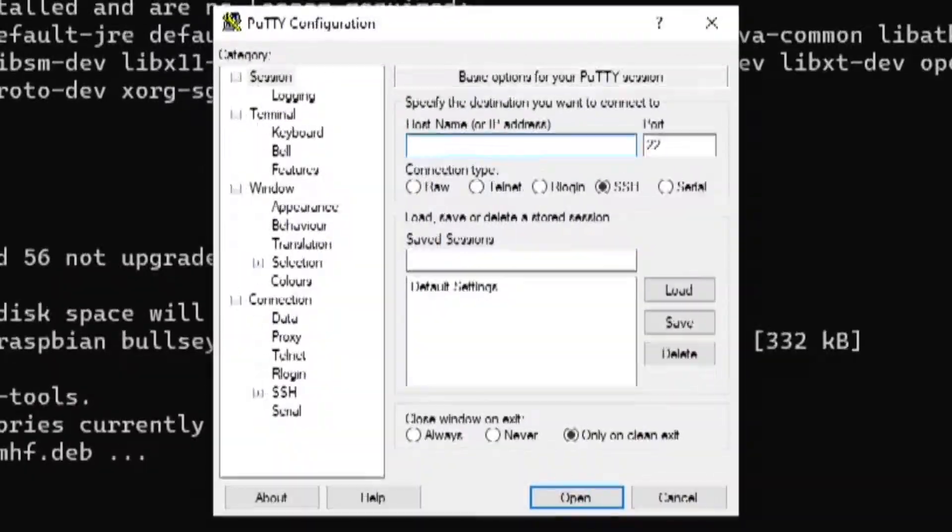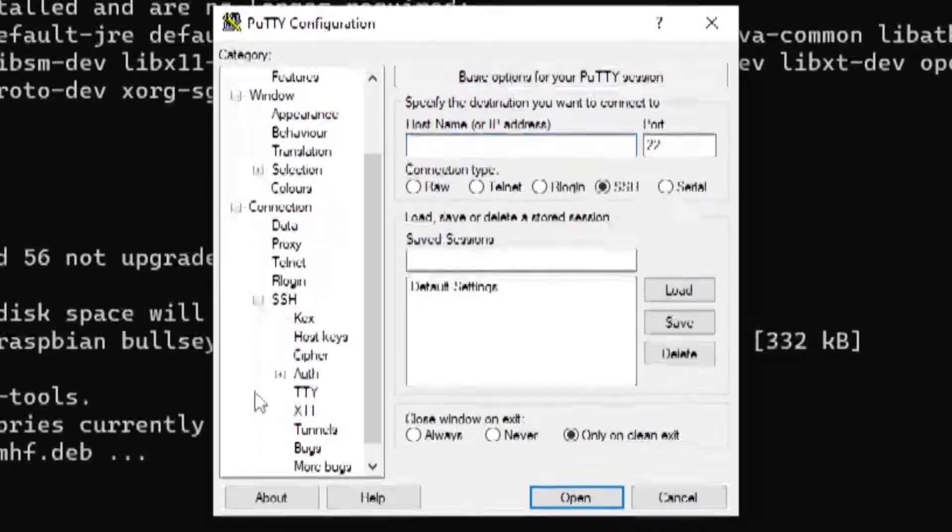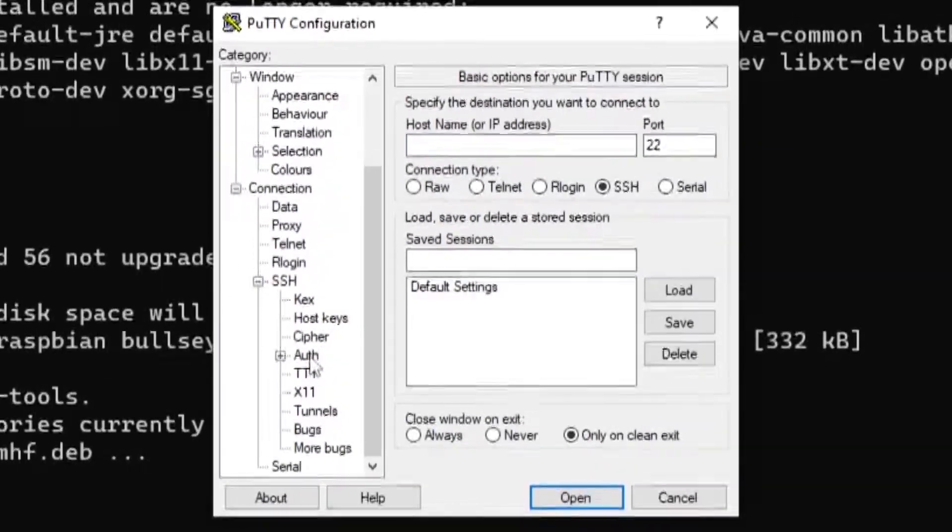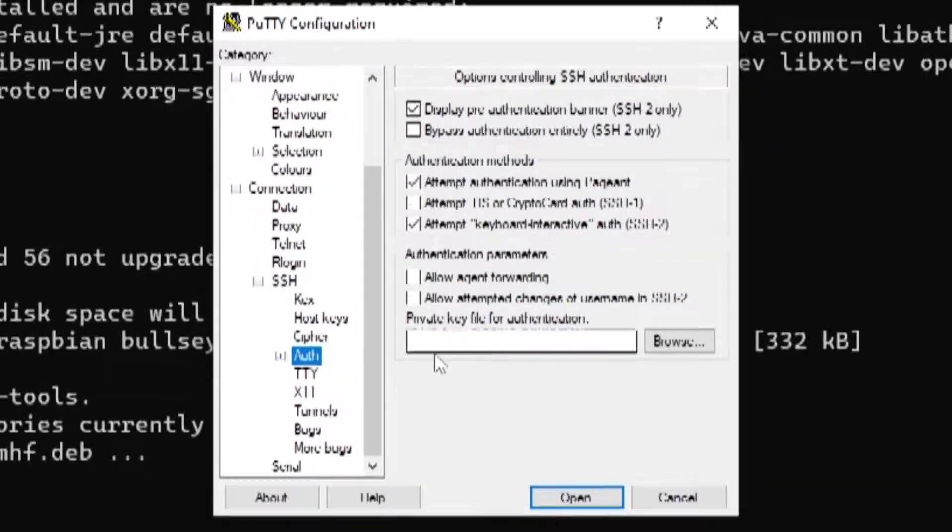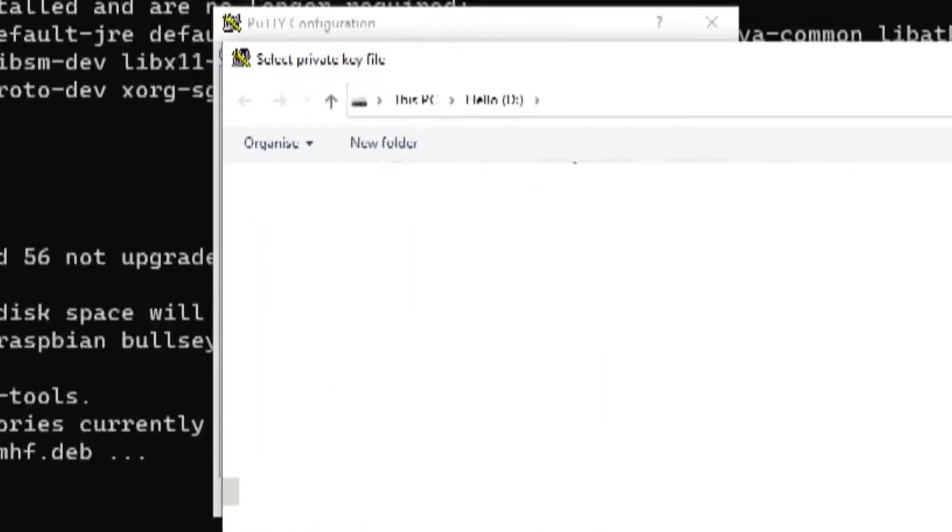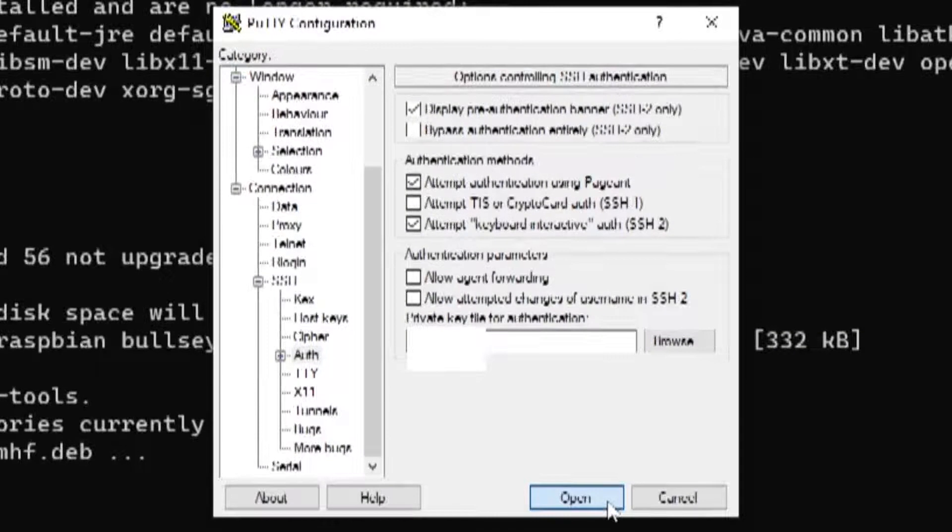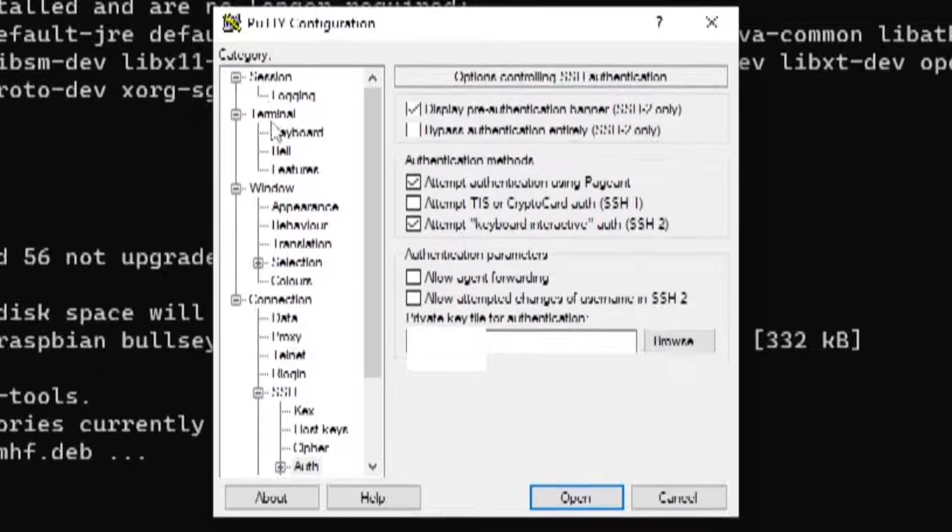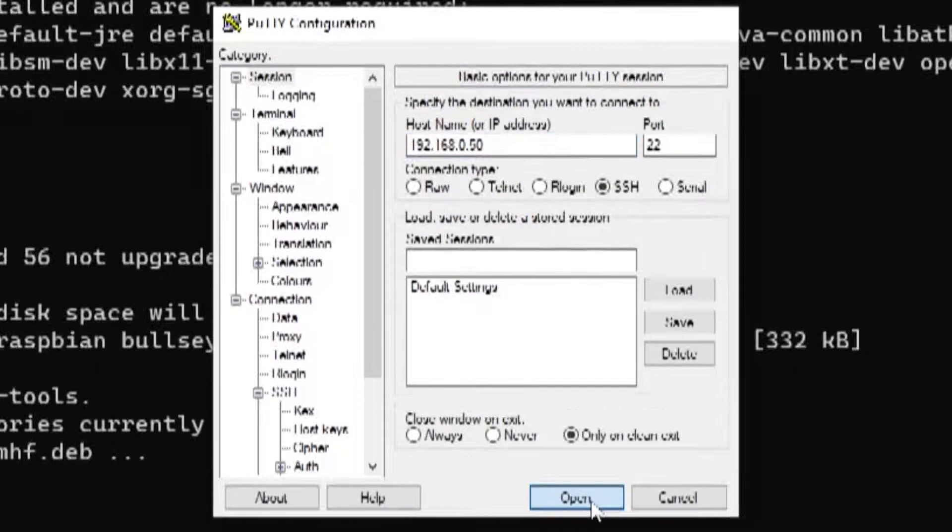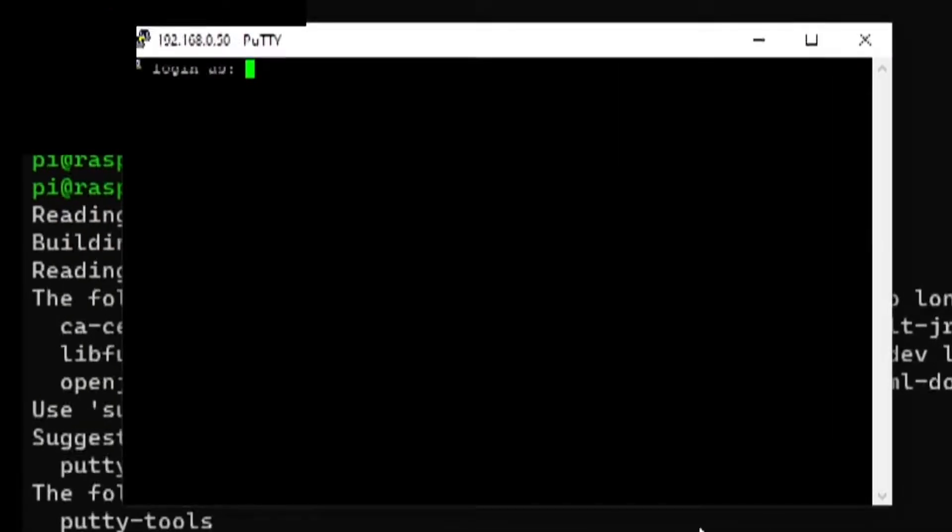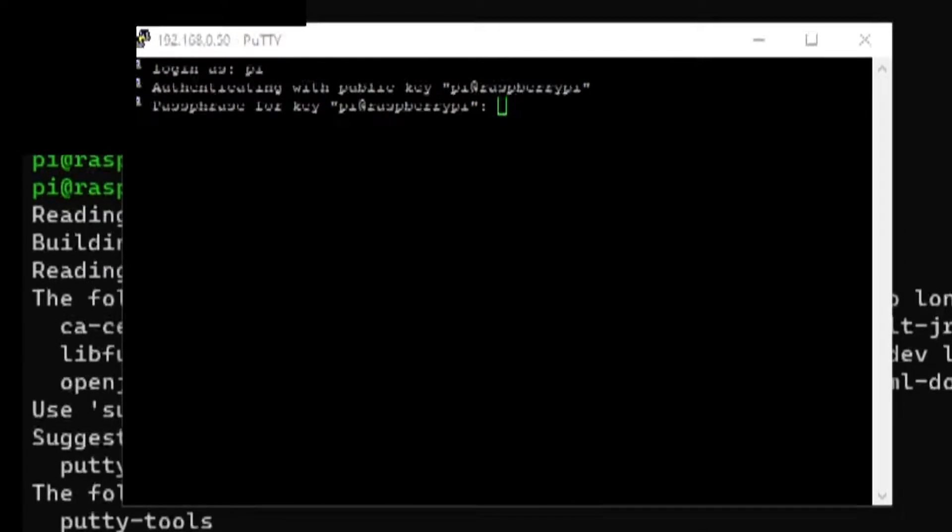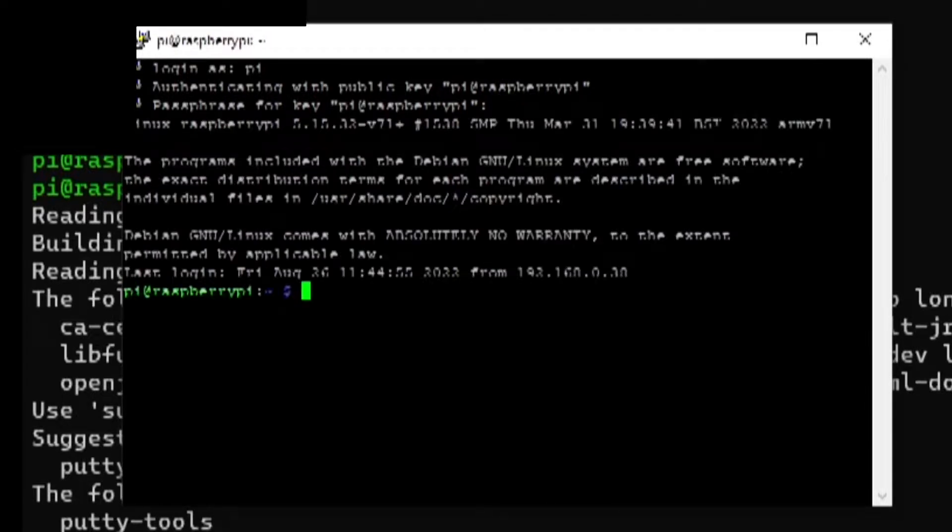I then went to PuTTY and went to the authentication section under the SSH section, which is also under the connections section, and then I selected the private key file for it to use to connect to the Raspberry Pi. I then entered the Raspberry Pi's IP address in PuTTY, connected to it and entered the username, and then it actually recognized the key and asked me for the passphrase. And when I entered the passphrase it let me in successfully, which means I'd actually set it up correctly, surprisingly.